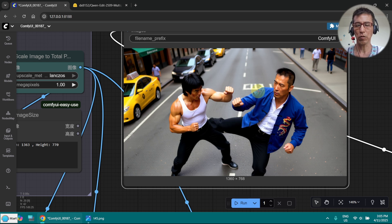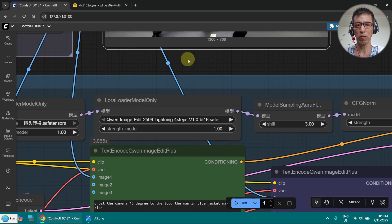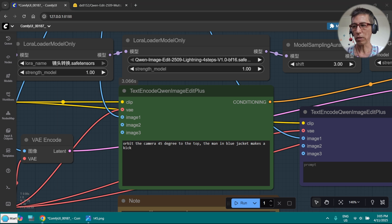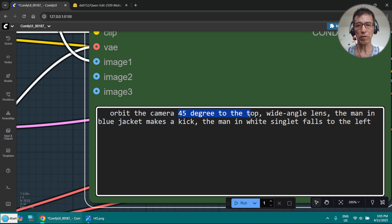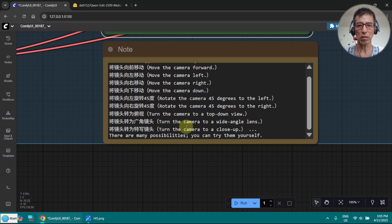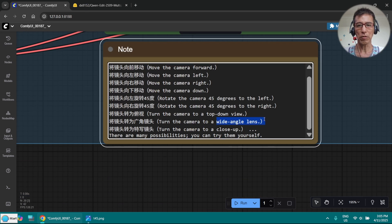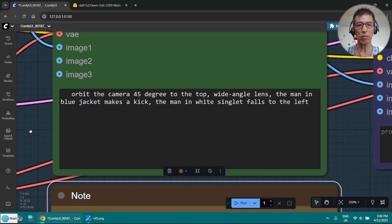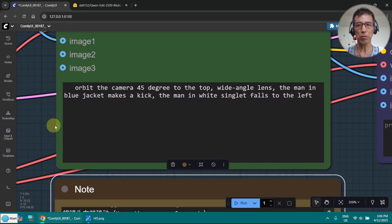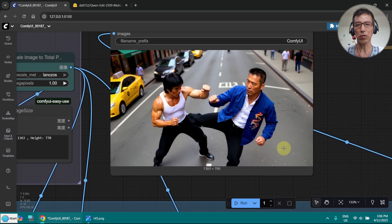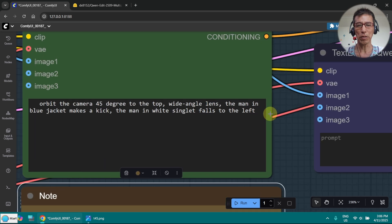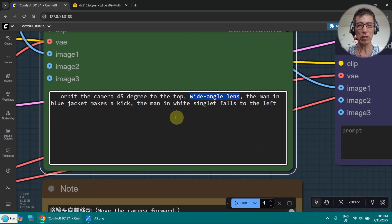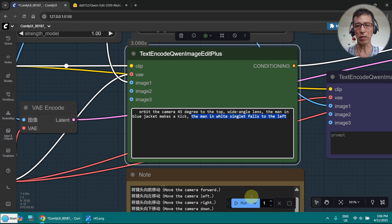The camera is going up, tilting down. Now I want to try two camera movements in one prompt. Basically it's moving 45 degrees to the top and wide angle, so it should move a little bit back. When I try to say something like camera pulls back, instead of pulling the camera back, it's showing the person's back, so it just gets confused with the word back. And the man kicks and the man in white singlet falls to the left. Let's see whether that works.